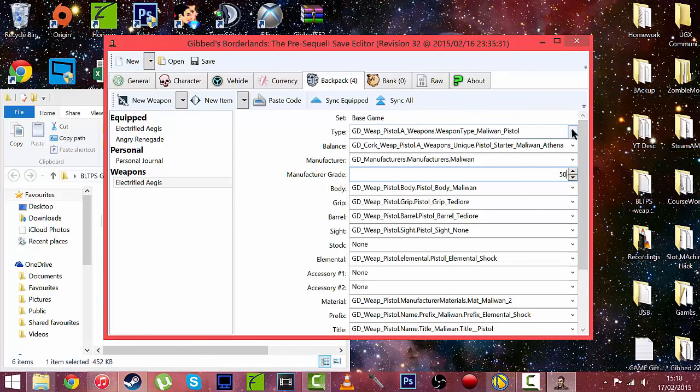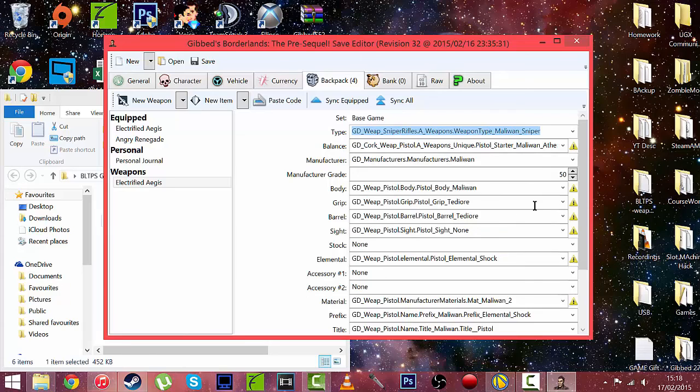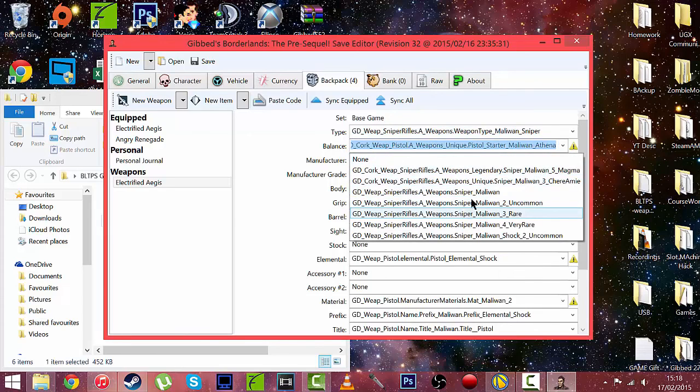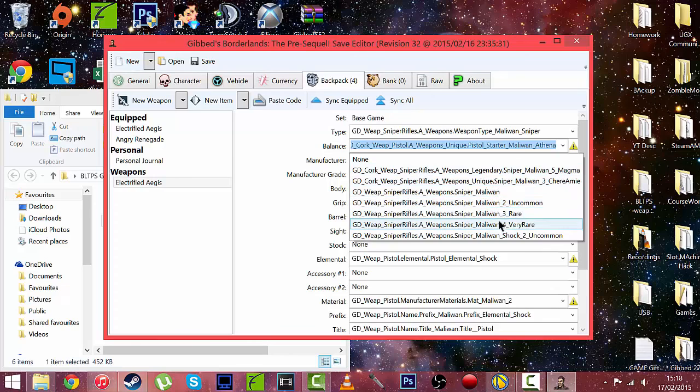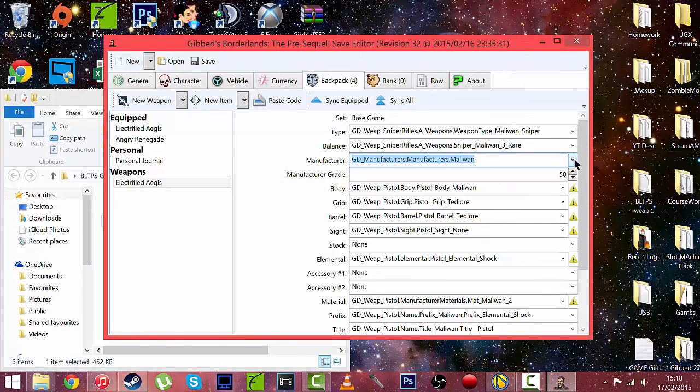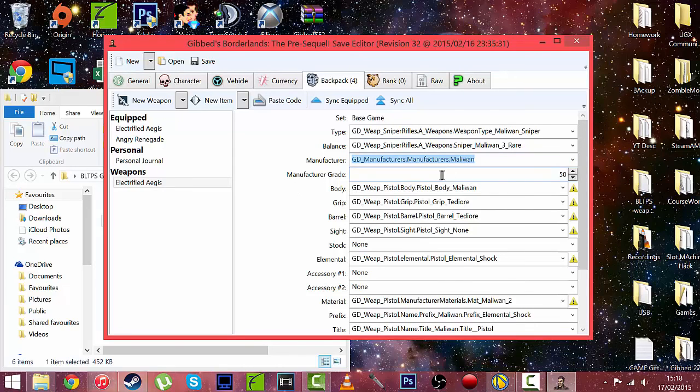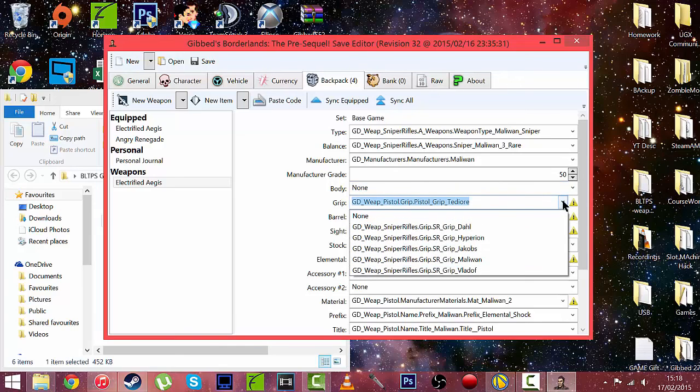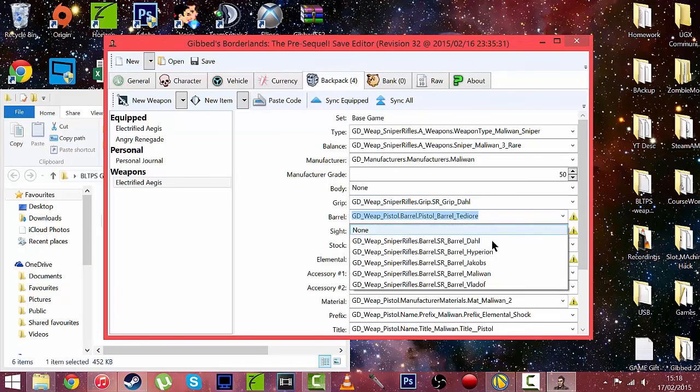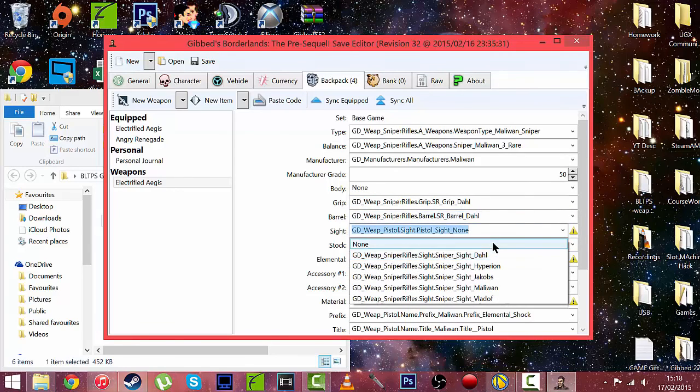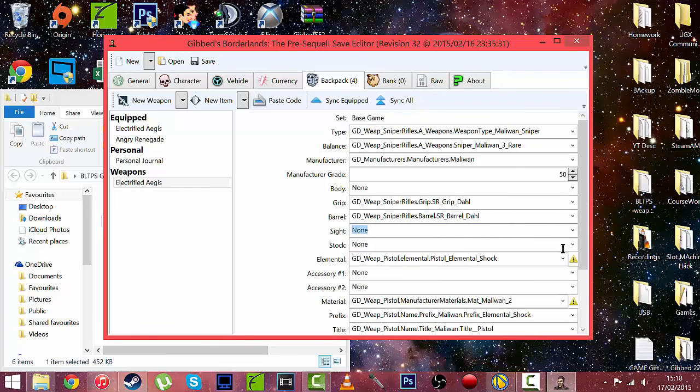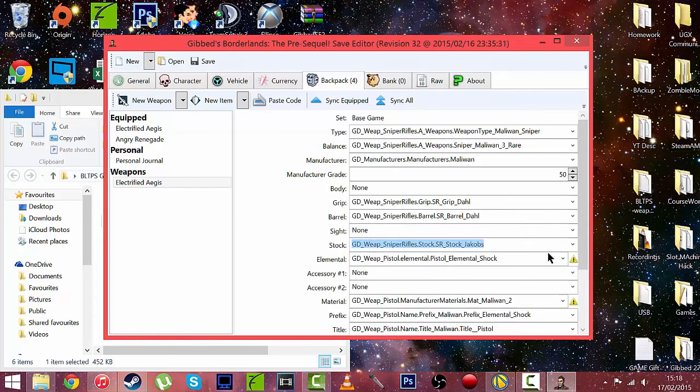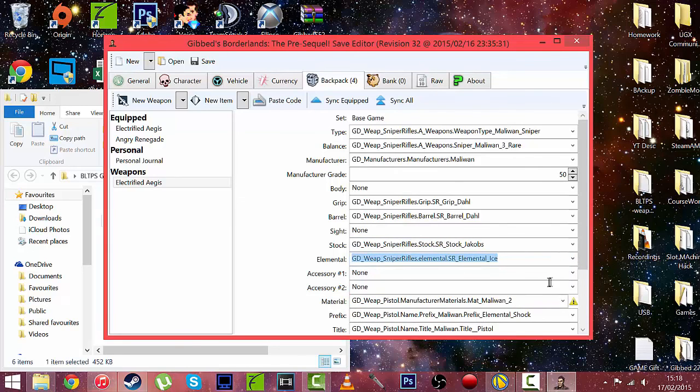And this time we are just going to put it as a normal level 50. And you can actually modify the gun anywhere you want. So let's change it to a Maliwan Sniper. Let's change this to rare. Manufacturing grid obviously you can have Maliwan or you can have nothing which makes it look weird. Body, let's have no body. Grip, we'll have Dahl grip. Barrel, we'll have a Dahl barrel. Sight, no sight. Stock, we will have Jacob's.